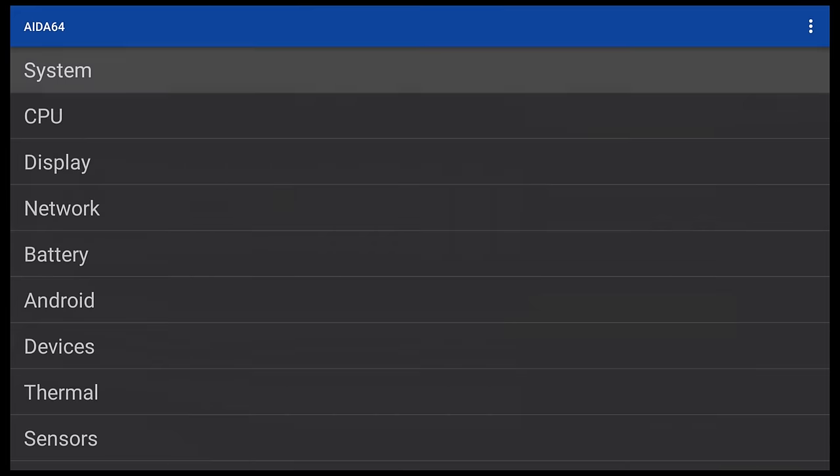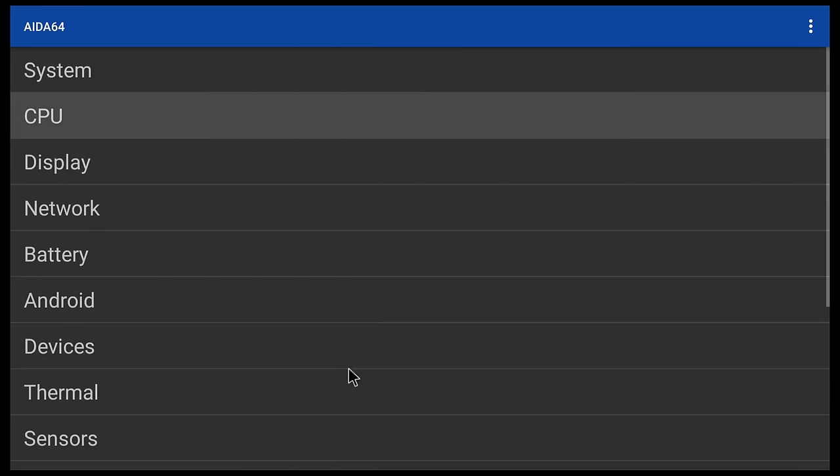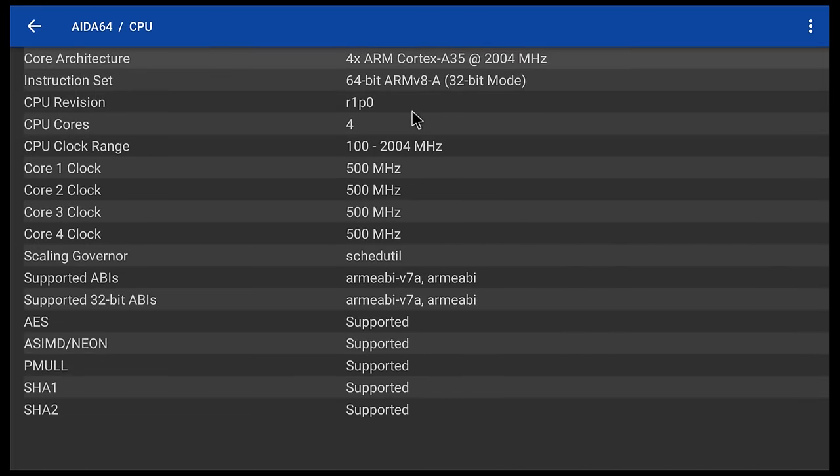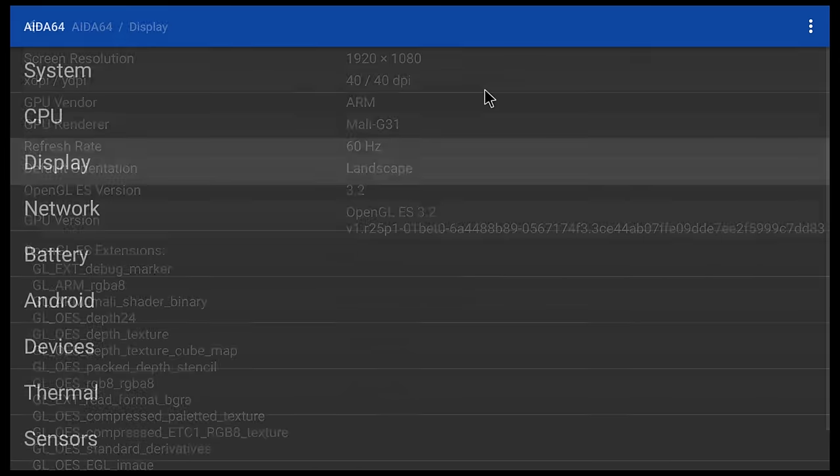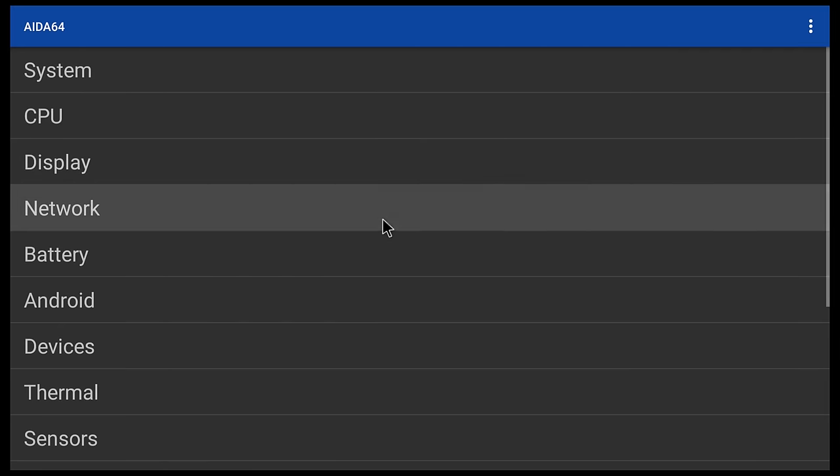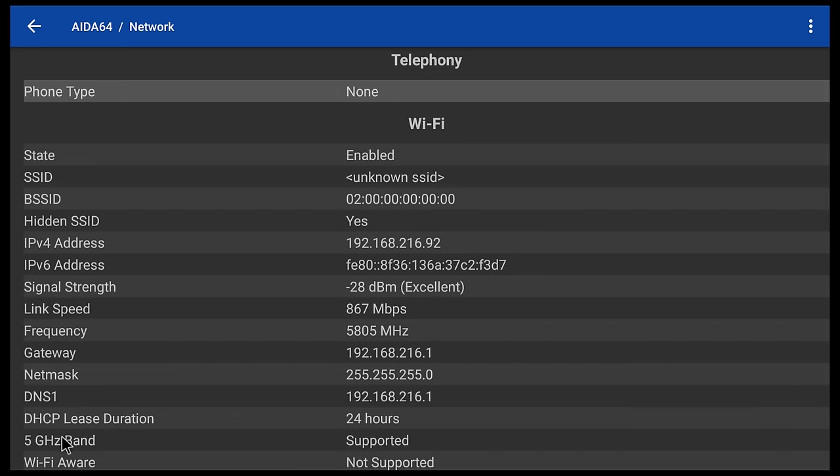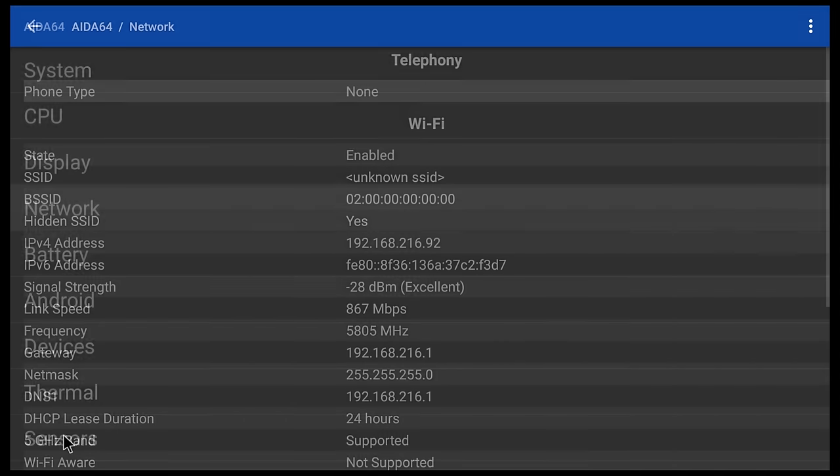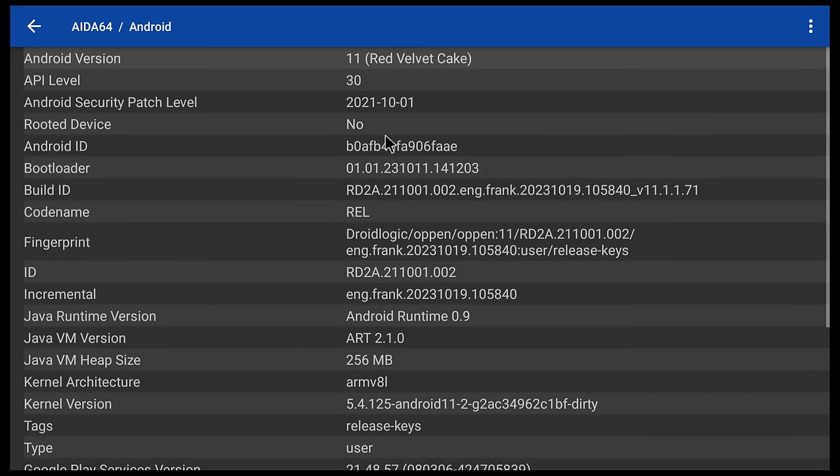For system and hardware, the manufacturer is Droid Logic. And it runs on 4GB of DDR3 RAM and 64GB of internal storage with Bluetooth 5.0. Its CPU is the Amlogic S905 Y4 processor, a quad-core Cortex A35 model clocked at 2.0GHz configured in 32-bit mode. Its GPU is the mid-range performance Mali-G31 with OpenGL 3.2. It provides dual-band 2.4 plus 5GHz Wi-Fi. It's running on Android 11 TV OS and it's not rooted.